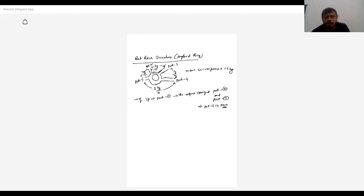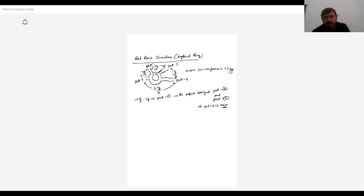If the input is at port two, the output is coming at port three and port one — the adjacent ports only. At port four, there is no output. If the input is at port three, output comes at ports two and four. The output at port one is zero. If feeding at port four, output comes at ports one and three; the output at port two is zero.